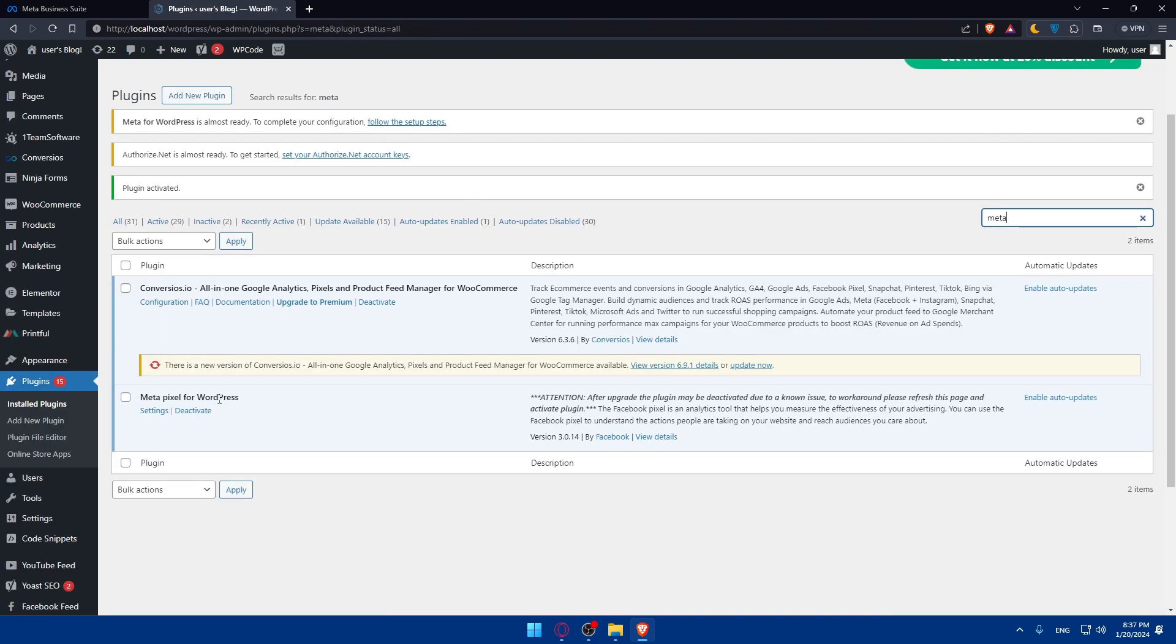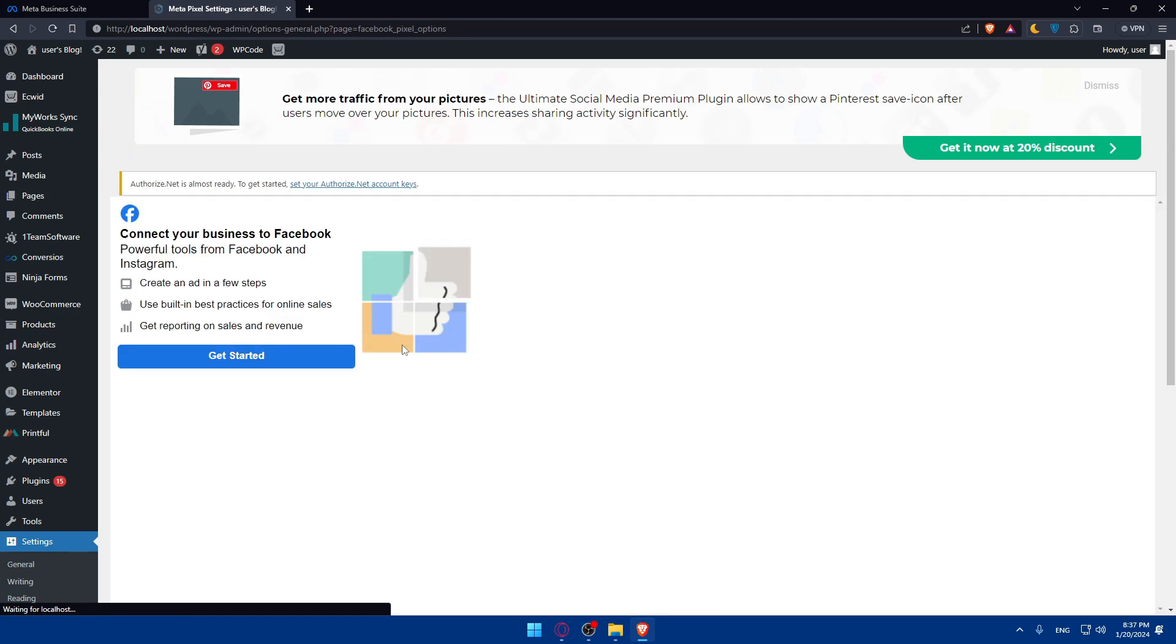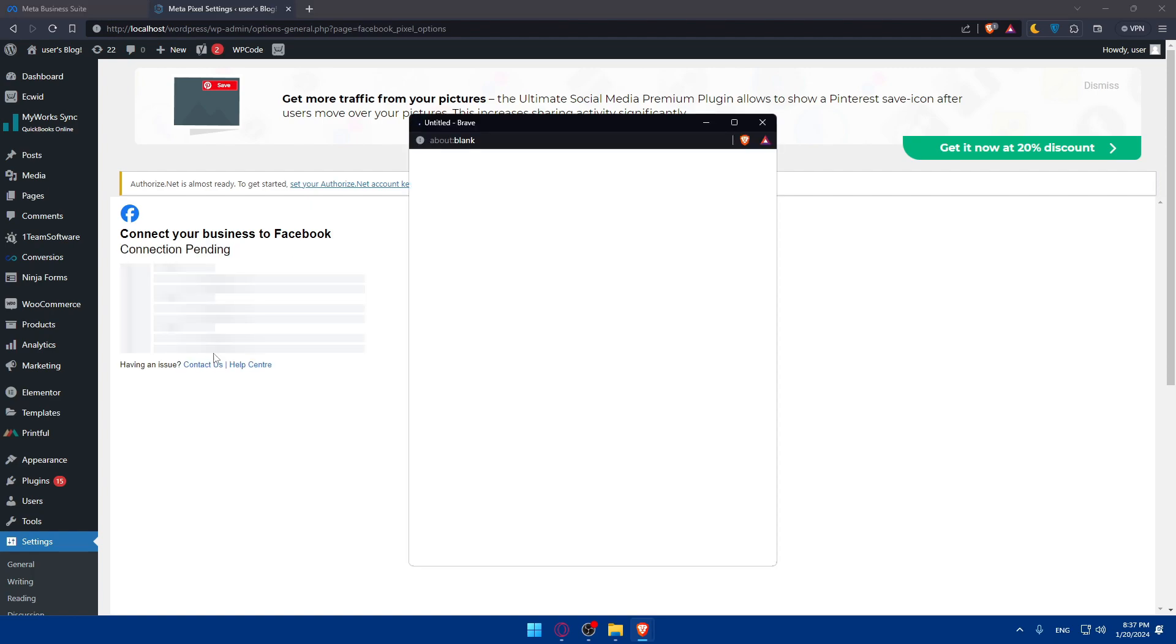Meta pixel for WordPress. Click on settings. As you can see, connect your business to Facebook, powerful tools from Facebook and Instagram. Click on get started.